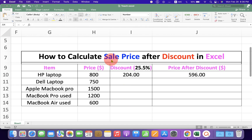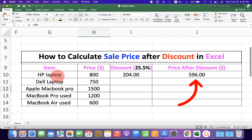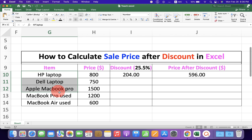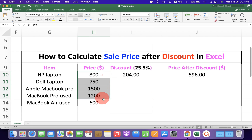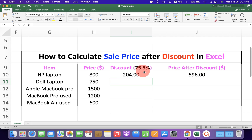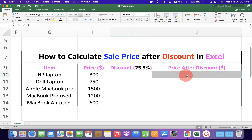In this video, you will see how to calculate sale price after discount in Excel. As you can see, we have different items here: HP laptop, Dell laptop, Apple MacBook Pro, and MacBook Pro used, and this is the price of those laptops. There is a 25% discount on these laptops, and after calculating the discount, we get this number — this is the actual price that you will get the laptop for. It's very easy to calculate. Let's get started.